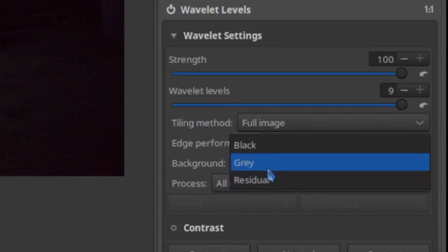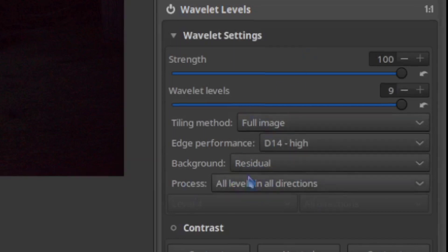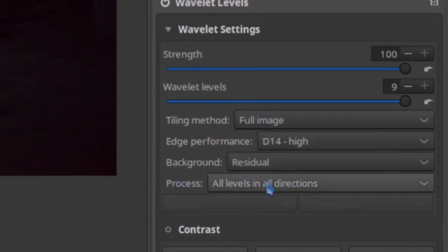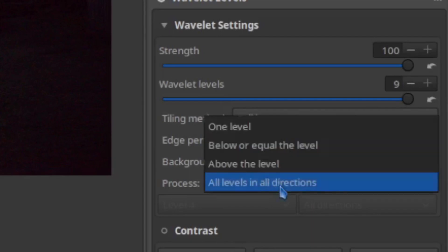The background residual is always best, because that is actually using the true image versus a gray or a black. If you were to set those other modes, you could see. And lastly, for processing,